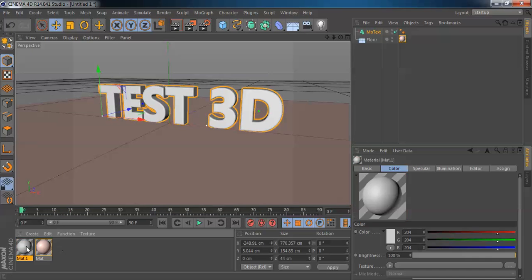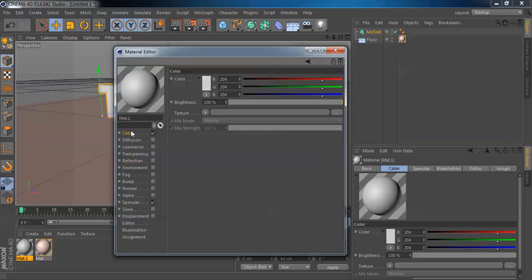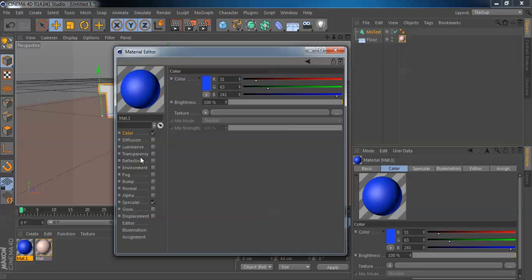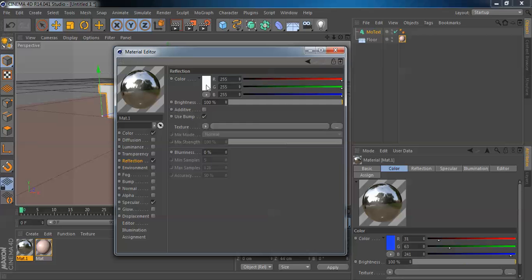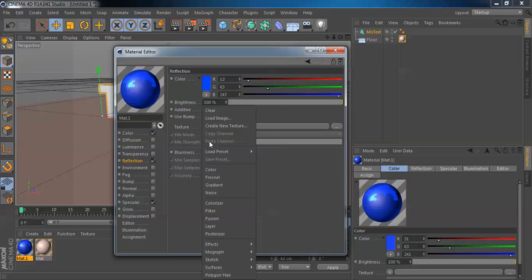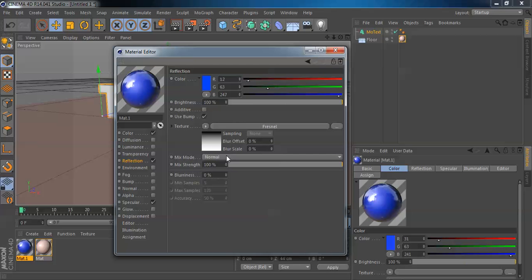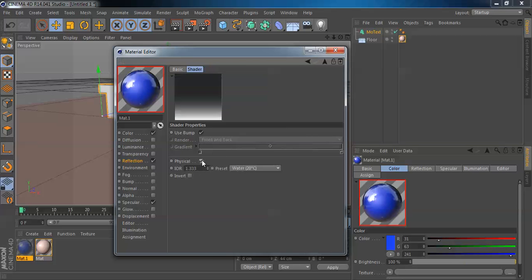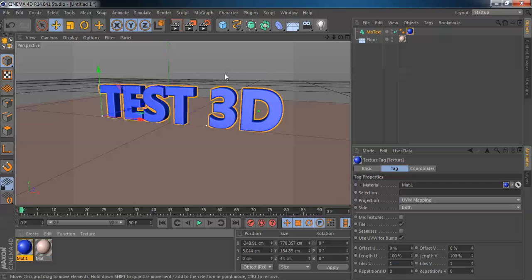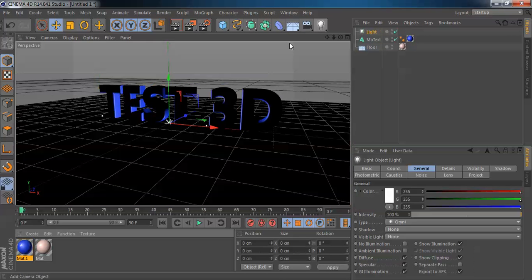We put it inside. Then you create a second material for the letters. I like blue. And the reflection — put it blue too. Texture is Fresnel — make it physical. Yeah, okay. The letters are blue.